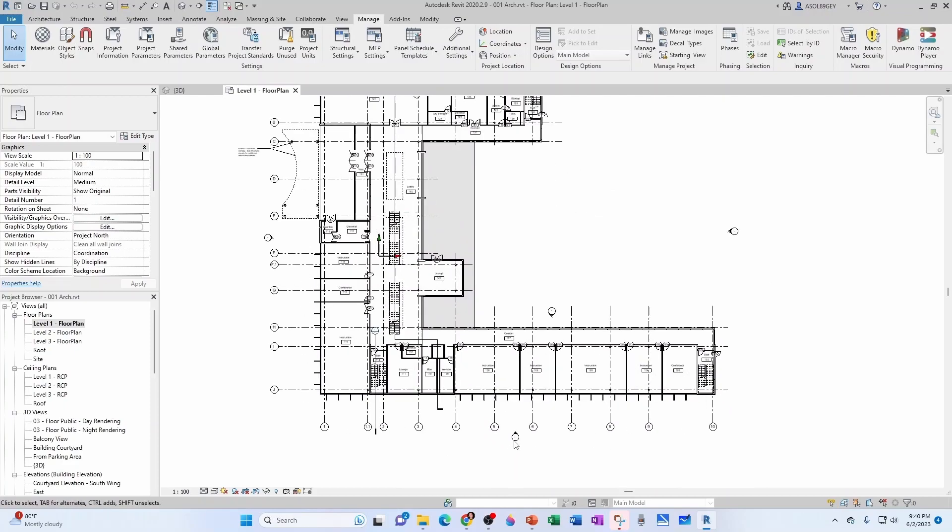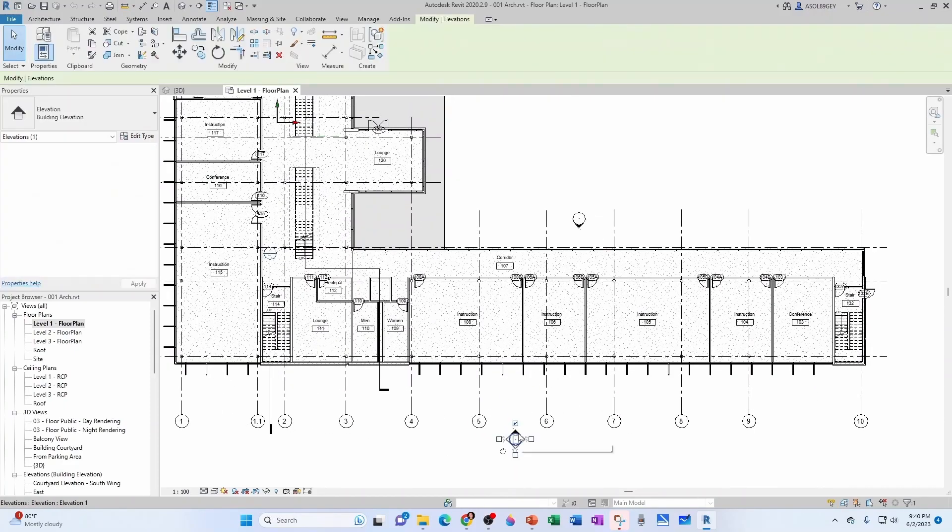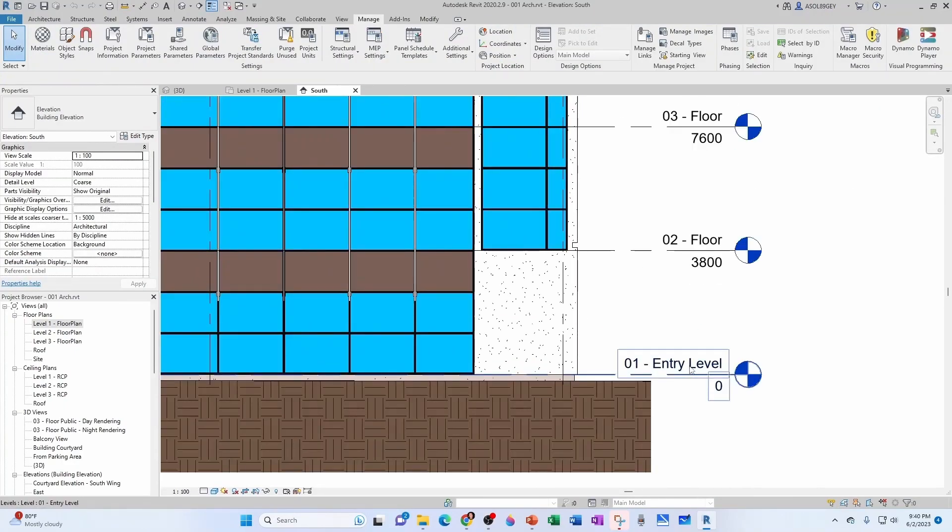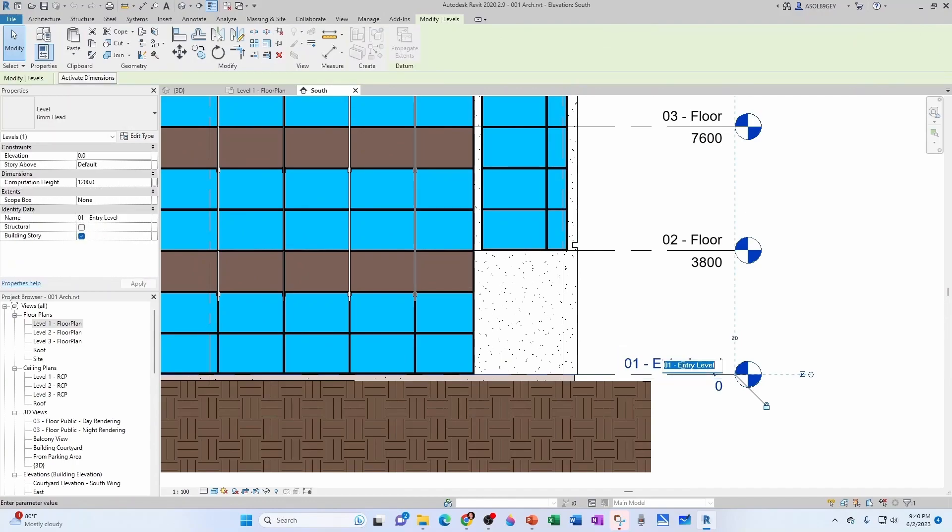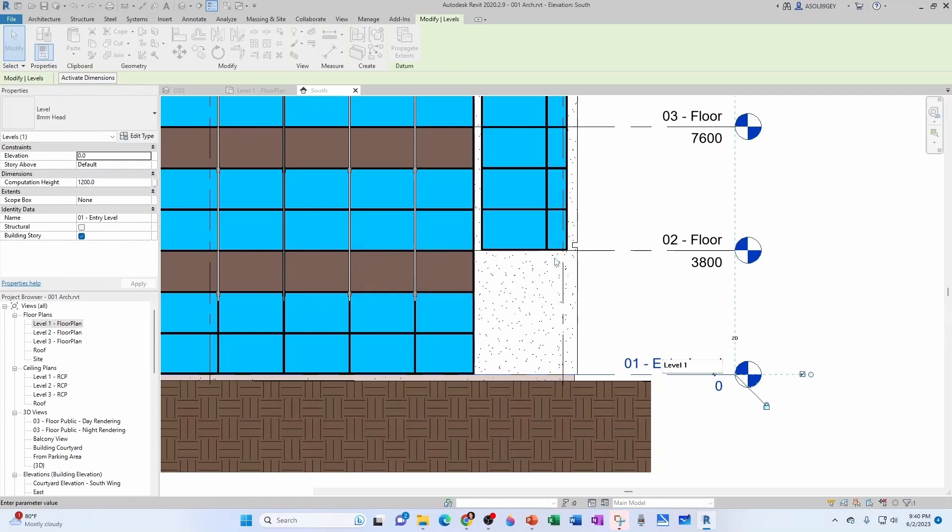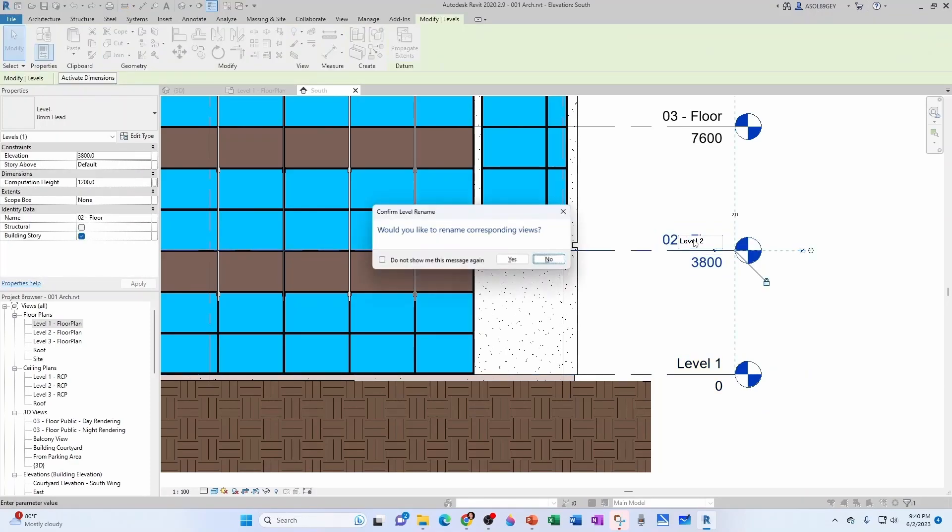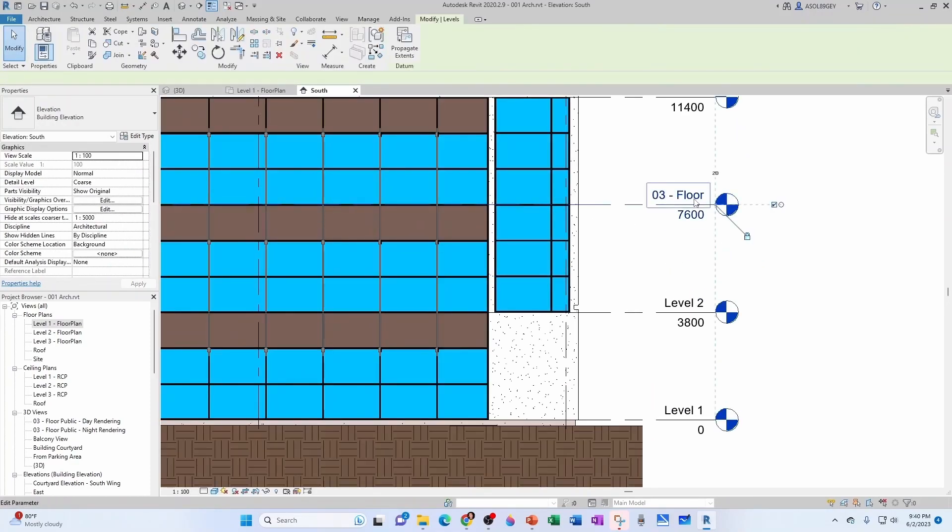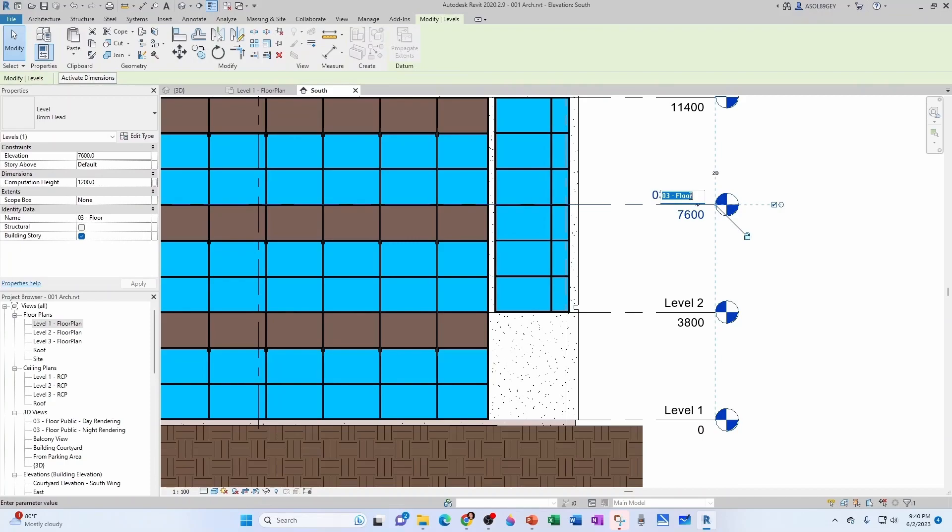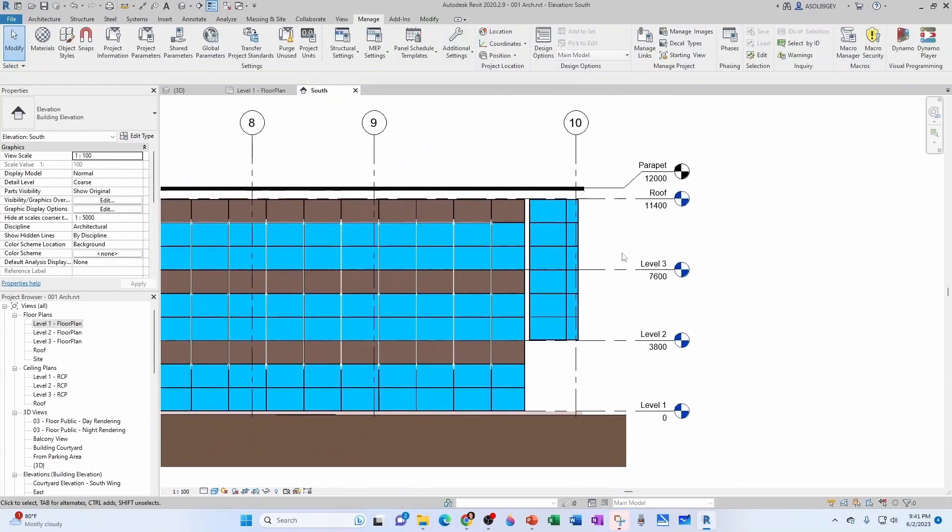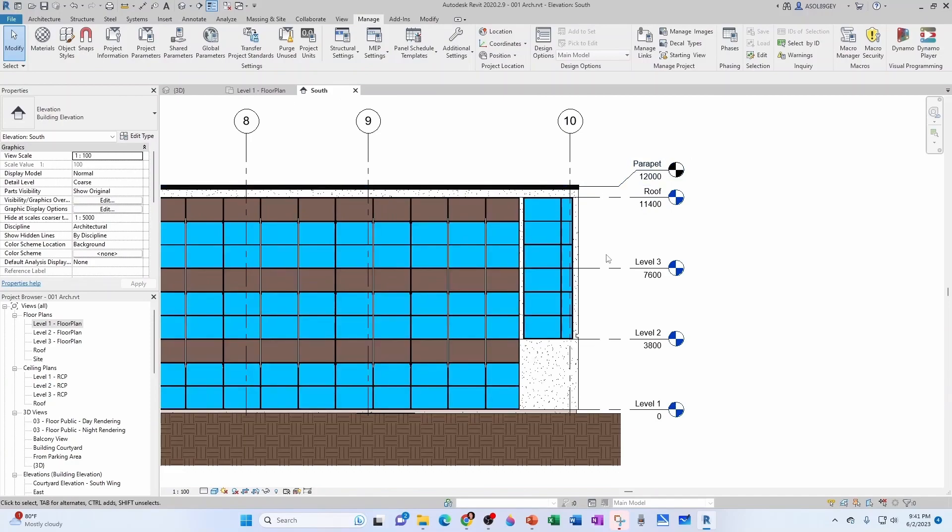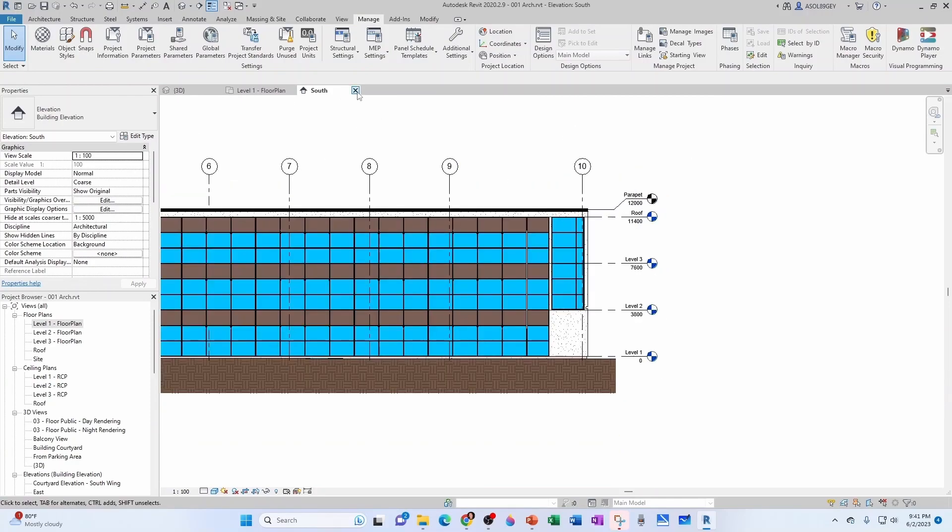Let me go back to my floor plan for a little bit. And I'm going to open up my south elevation. I'm going to rename these levels. It's going to be level one. I don't want to rename the corresponding views because I already renamed them. Level two, level three. I'm going to leave the roof as roof and the parapet as parapet.